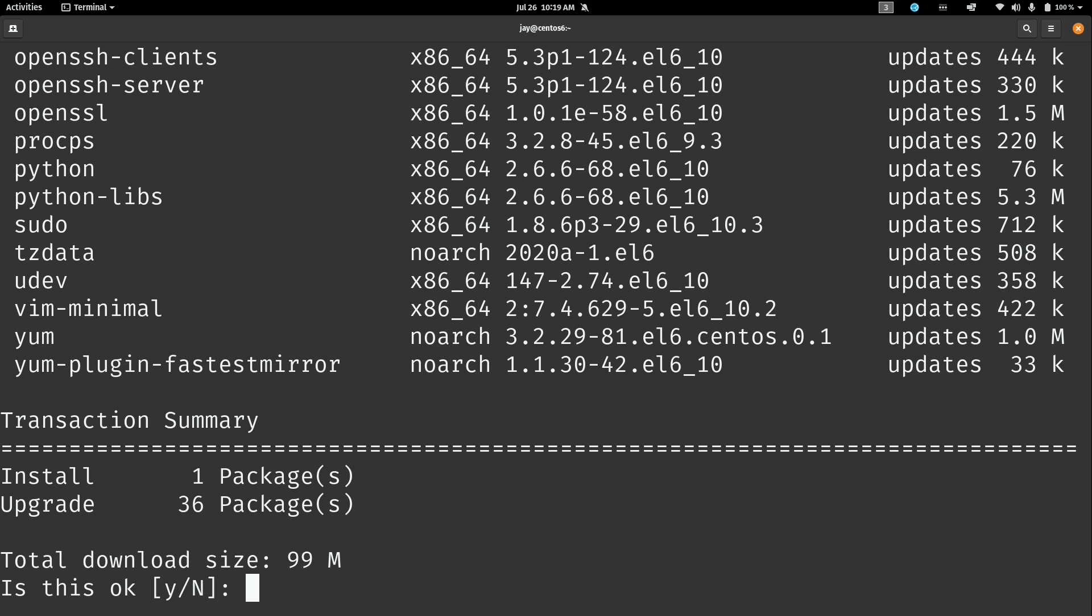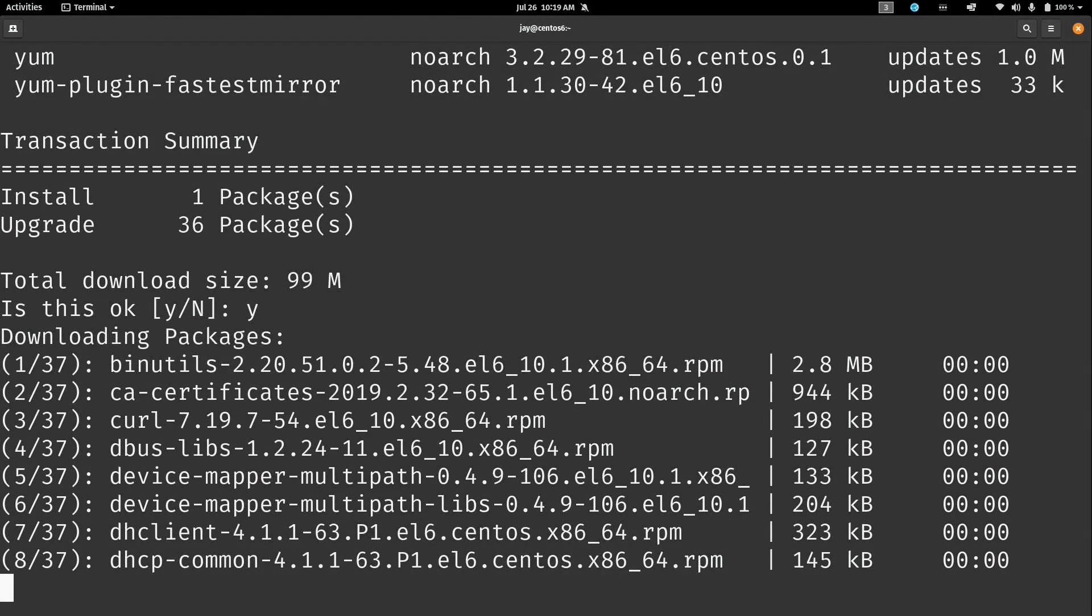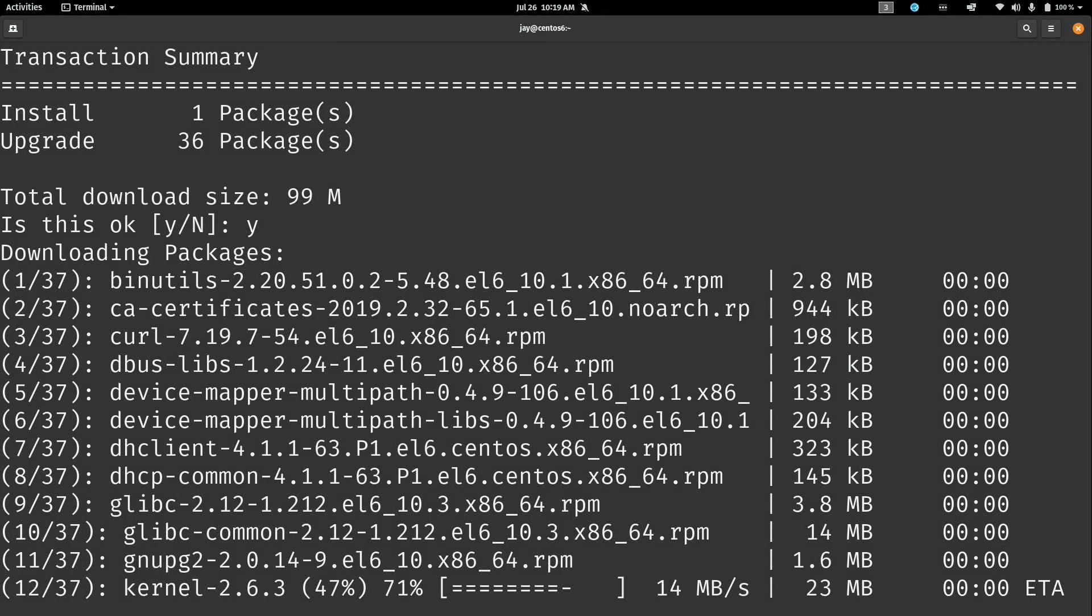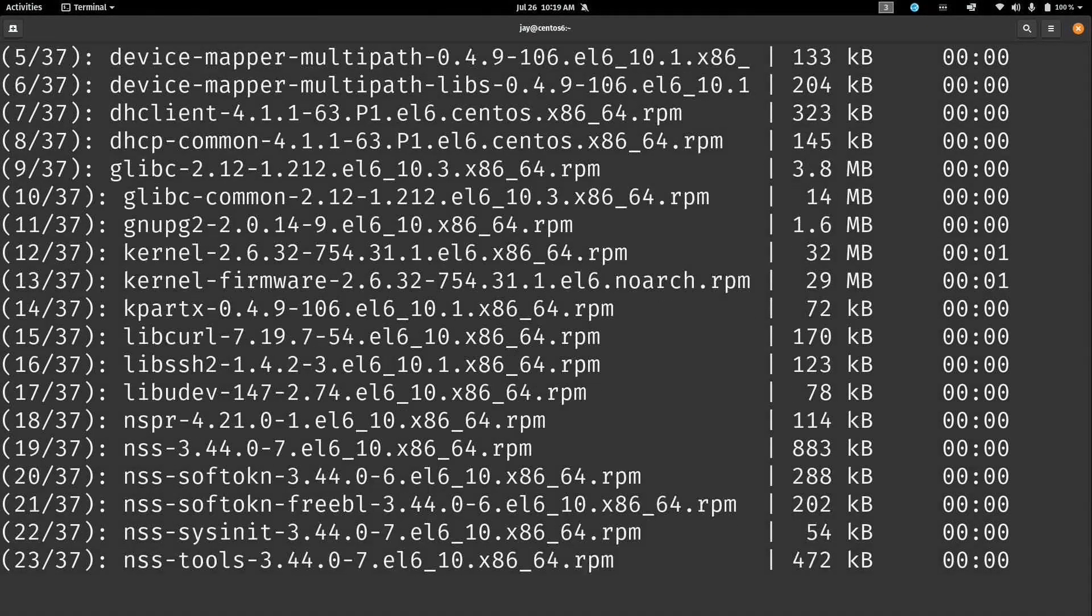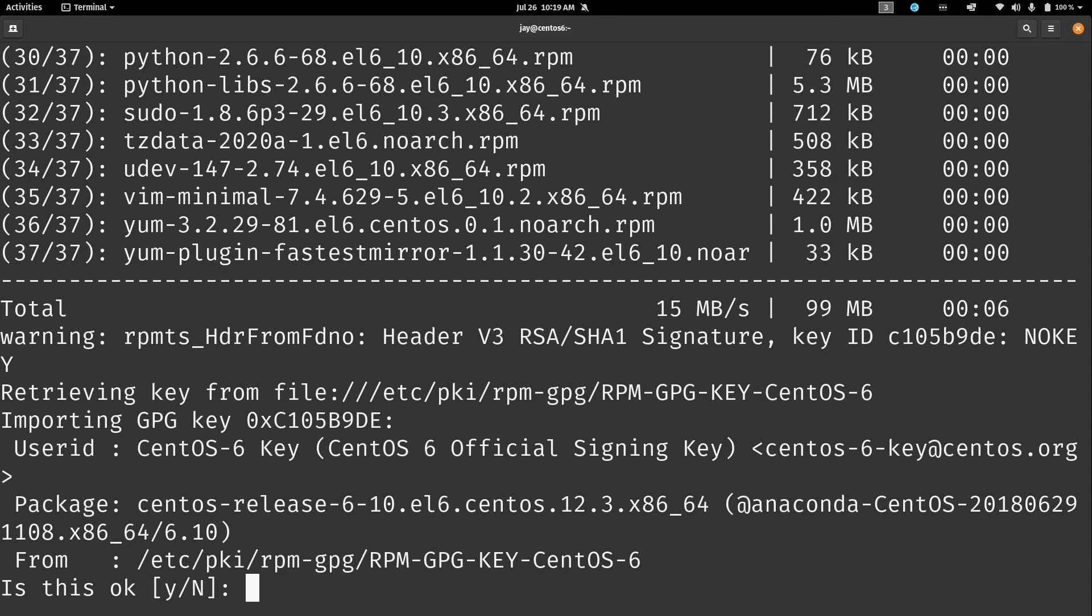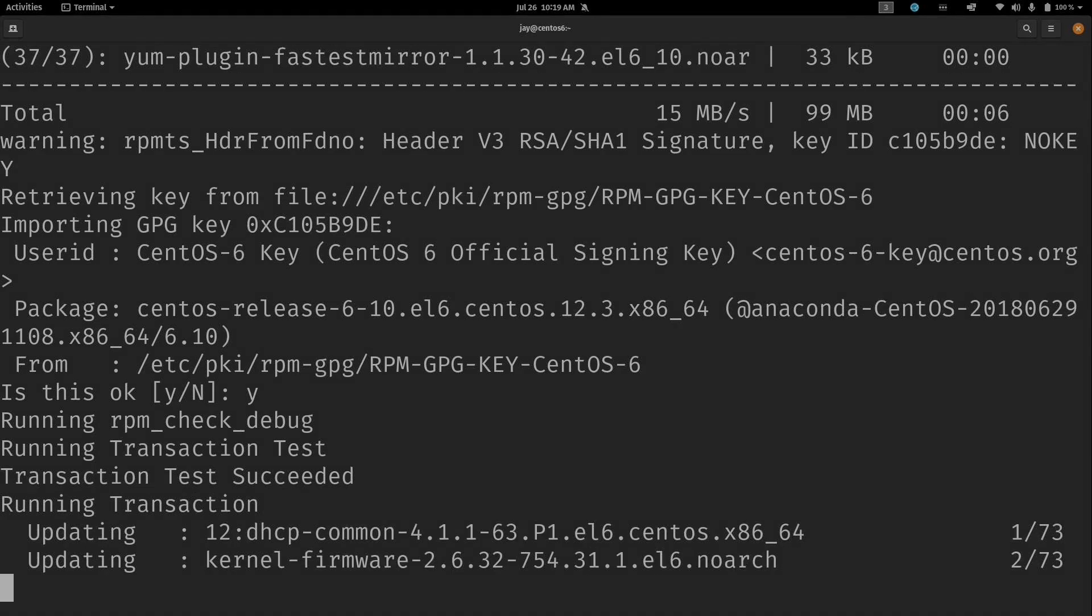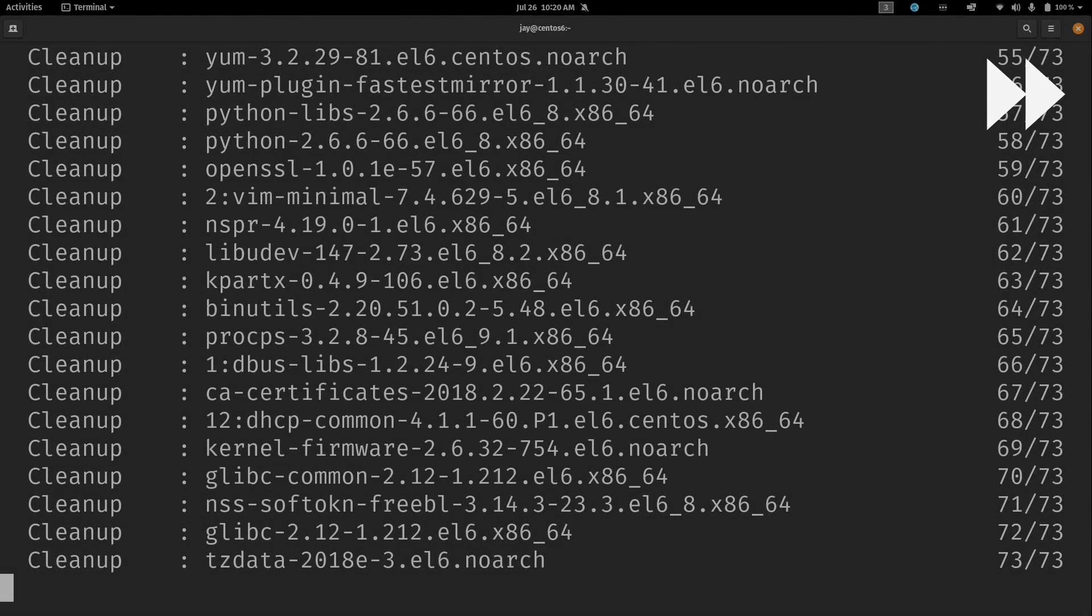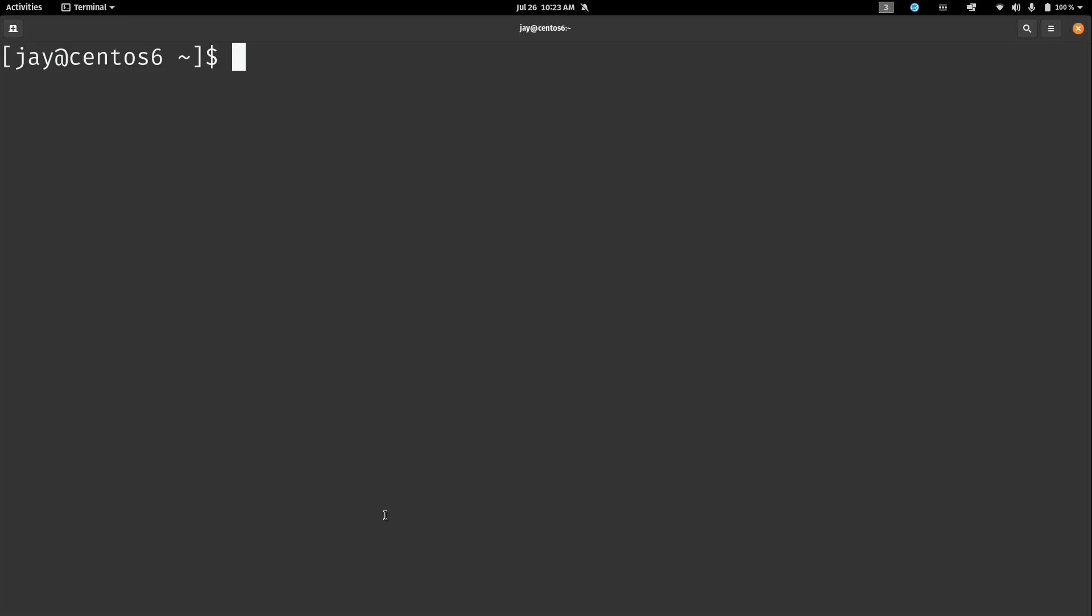You know what, I'm going to go ahead and install these updates. Why not? So Y and then enter. This will make sure that the distribution is completely up to date with the actual CentOS repositories. So I'll just accept the defaults for everything that comes up. And there we go. We are now up to date on this CentOS 6 installation as of the date that I'm recording this video.